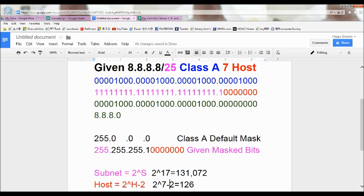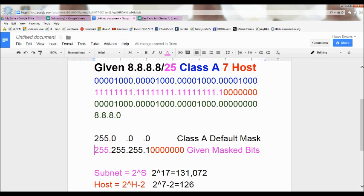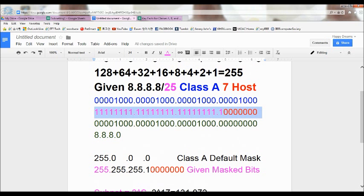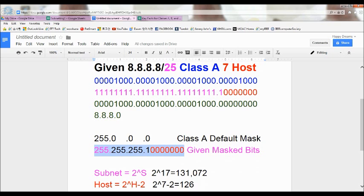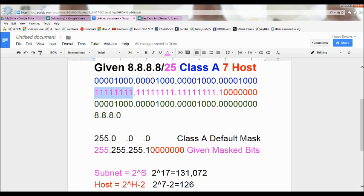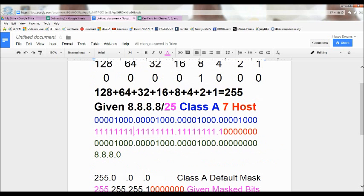Now let's find the number of subnets and hosts. Remember the default mask of Class A, which is 255.0.0.0. We're going to use that now. How did we get 255? That means we have a full 8 bits — eight ones. All ones counted as full bits. Adding 128, 64, 32, 16, 8, 4, 2, and 1 equals 255.